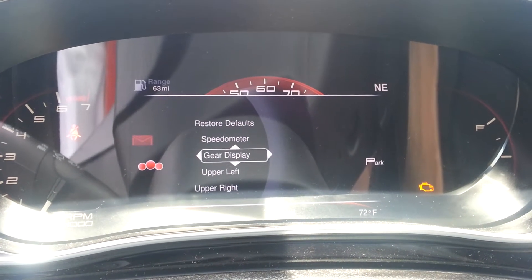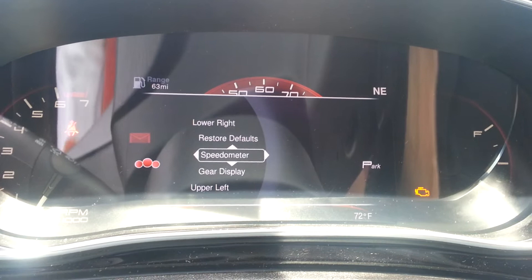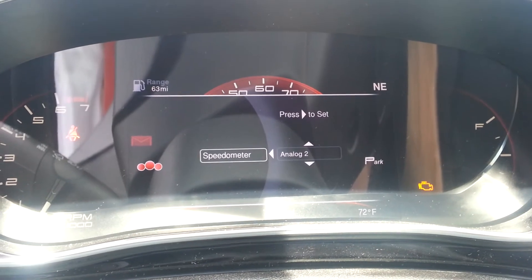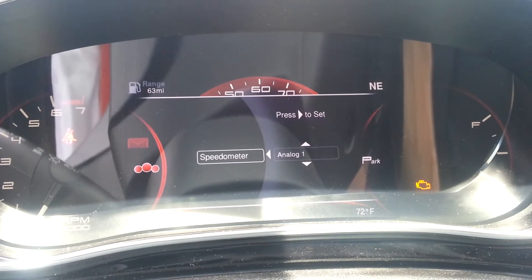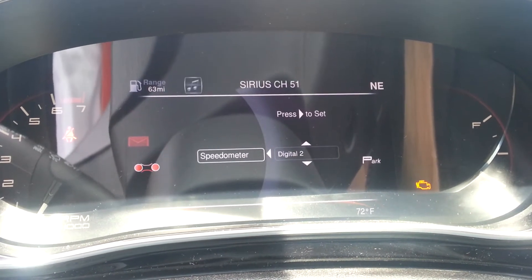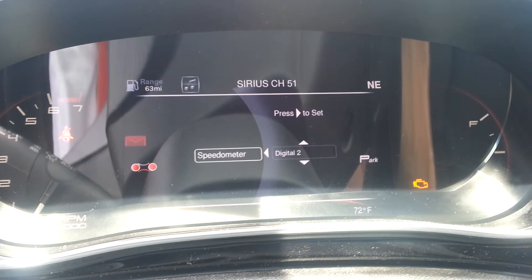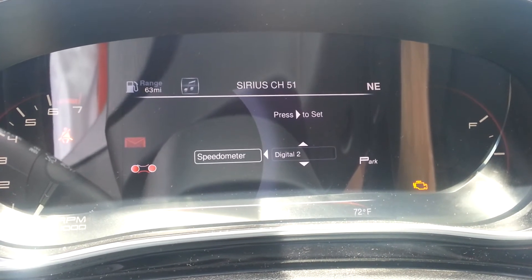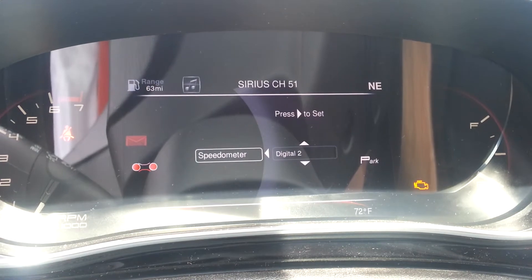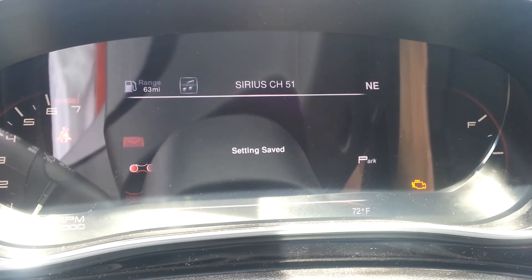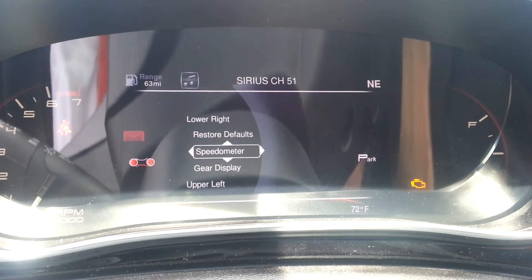So I'll start with the speedometer. With the speedometer, there are two analog looks, and then also we can go to a digital look — so it just gives you the mile per hour and not the whole analog display. I'll change that. Setting has been saved.